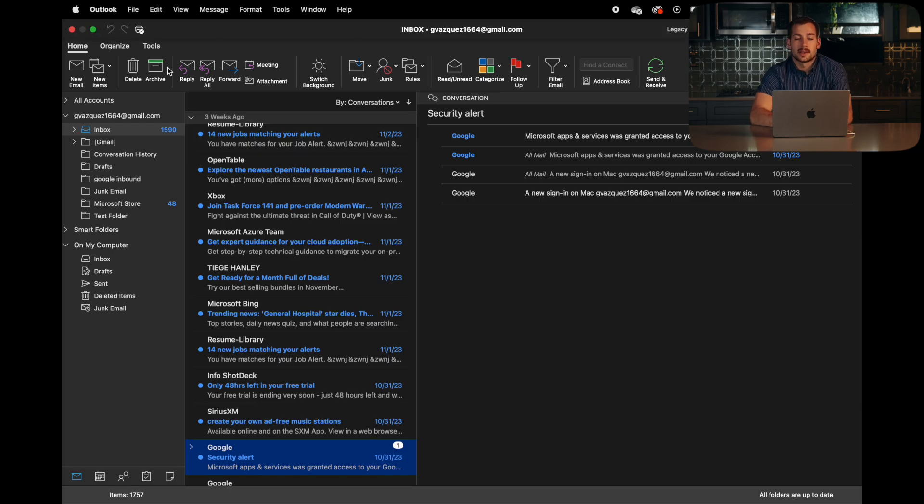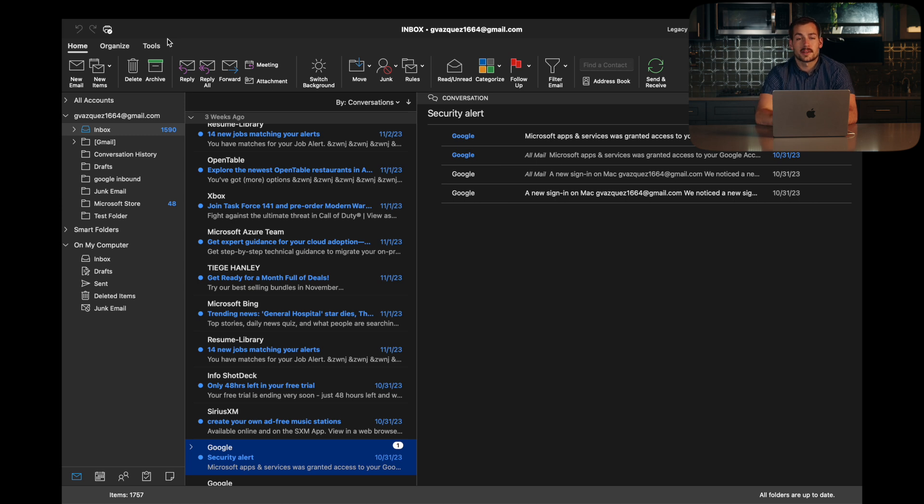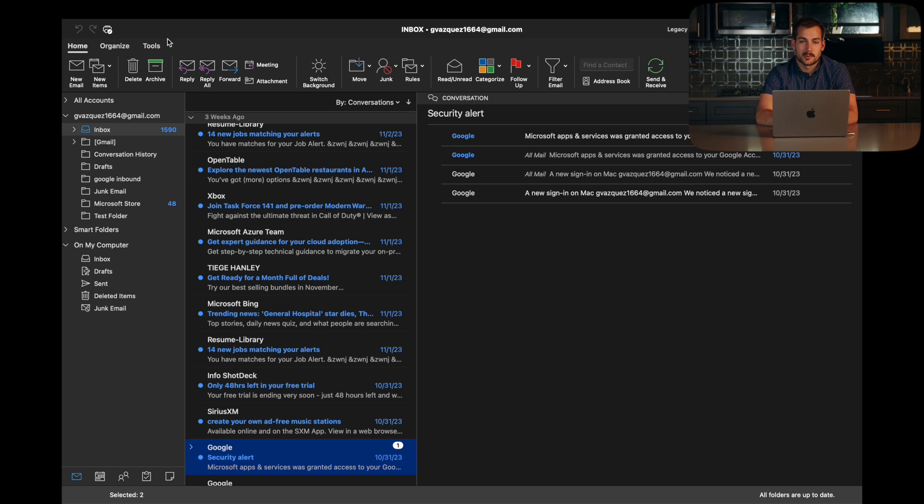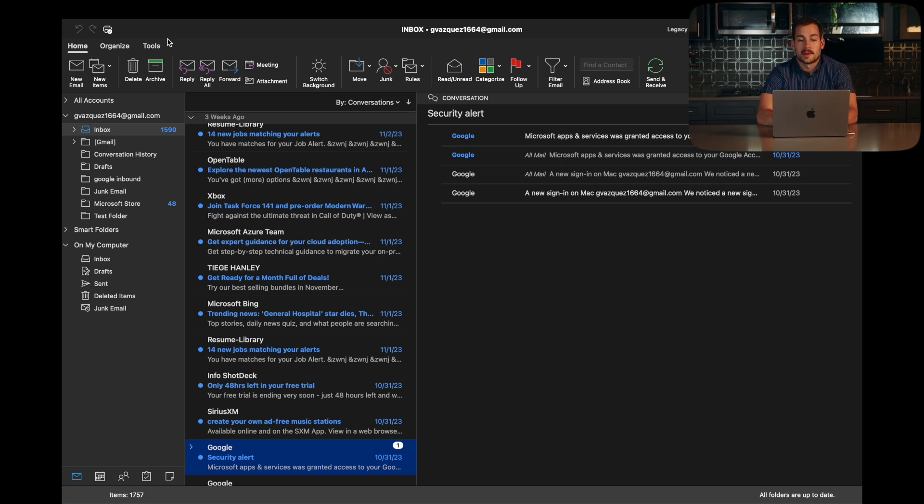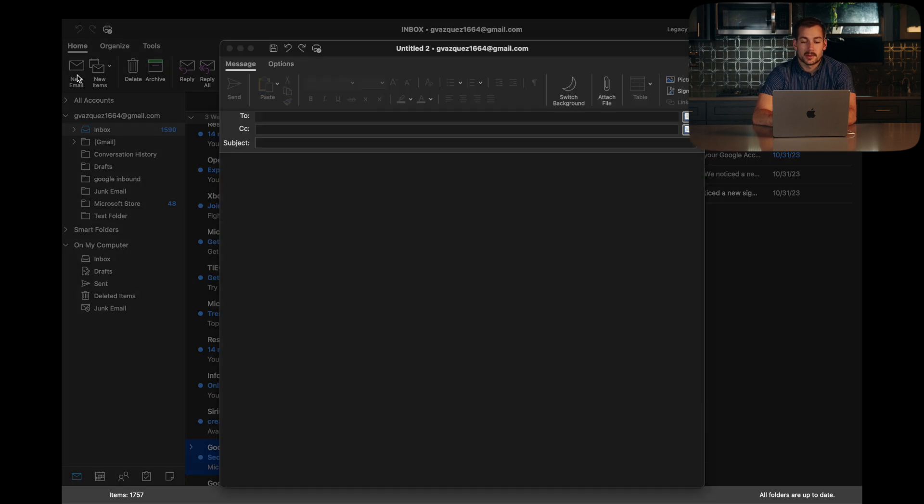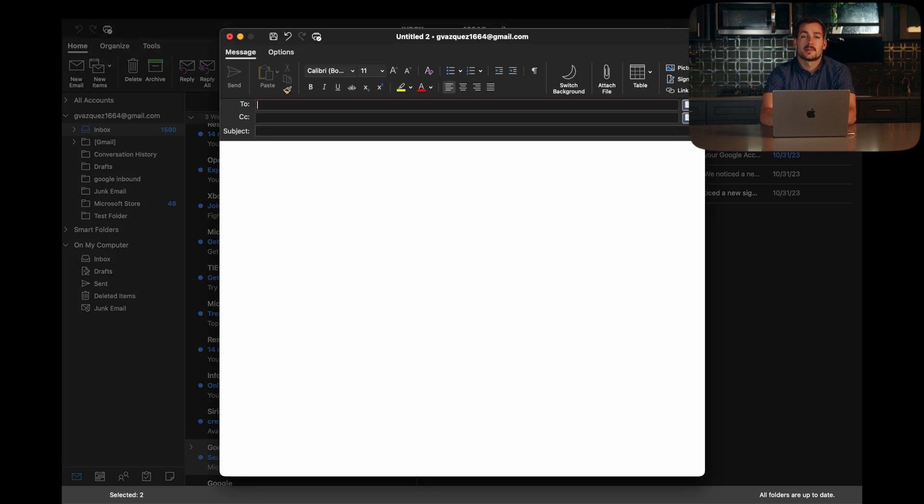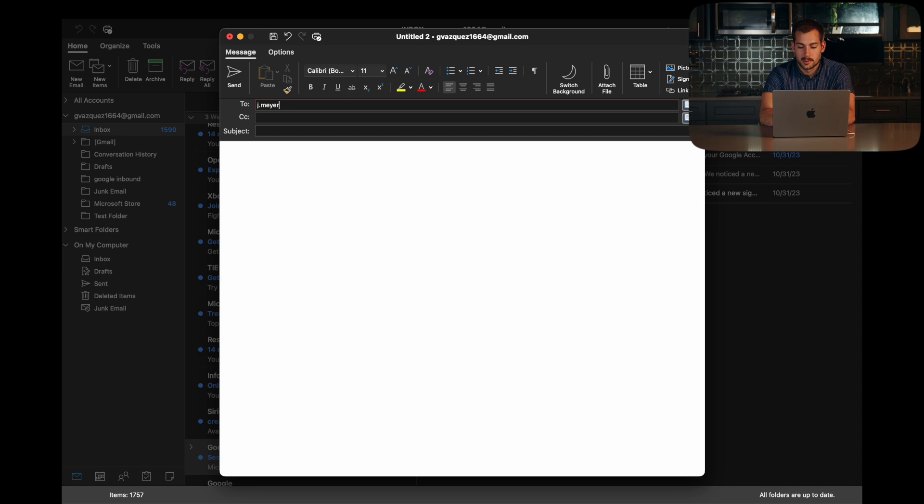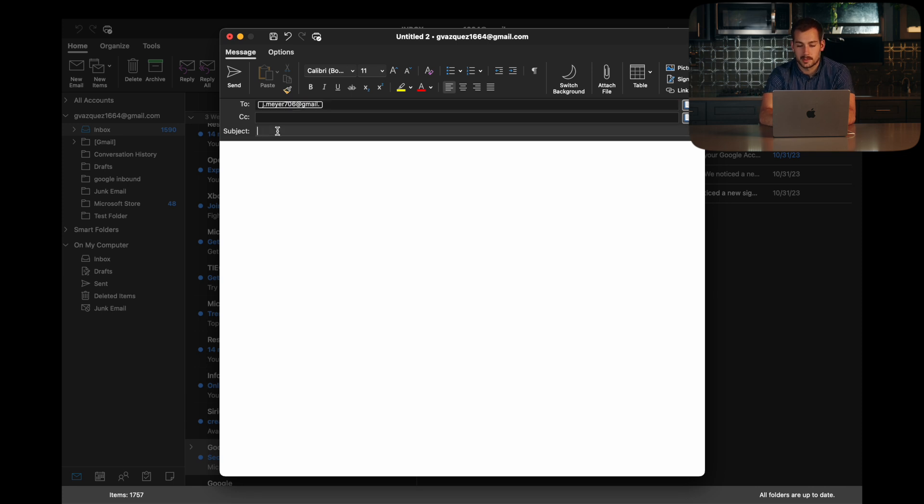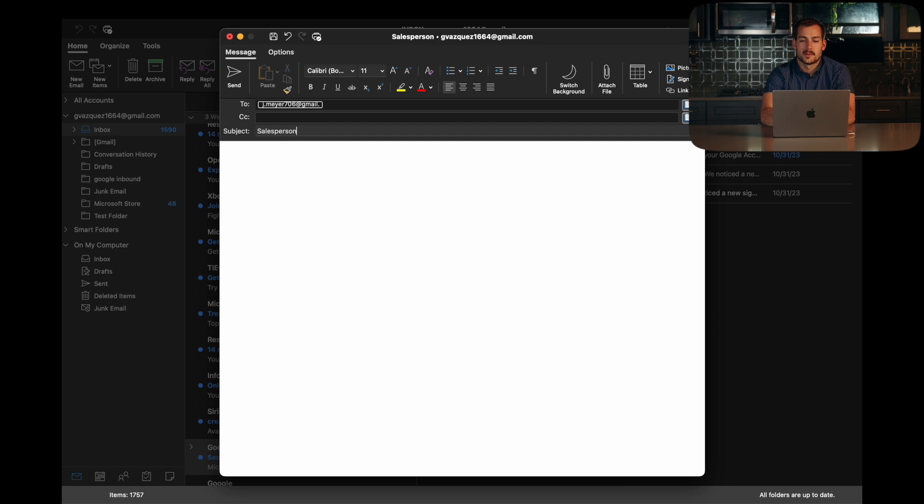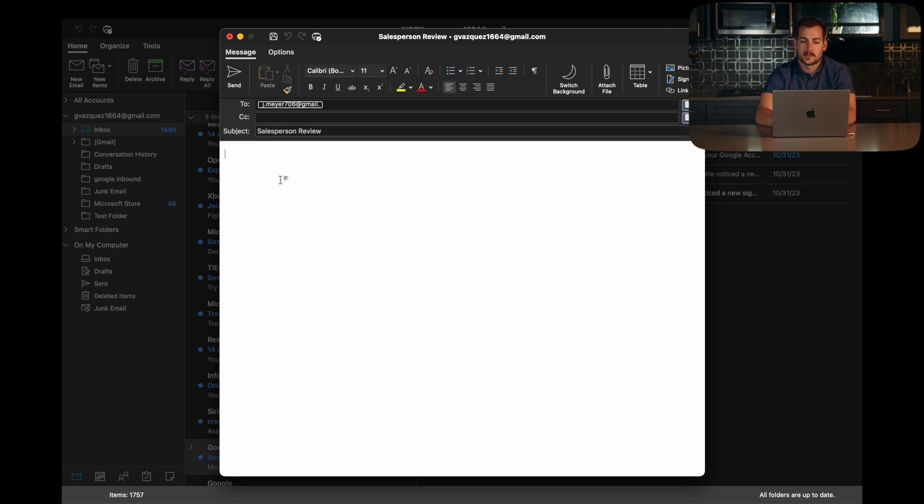All right, so here we are in Outlook. I find this particularly useful when you're collaborating with several people, or maybe you have an email thread going with three or four different people. Basically, I'm going to compose an email here as an example. So we're going to send this to my friend John, and we're going to say salesperson review.